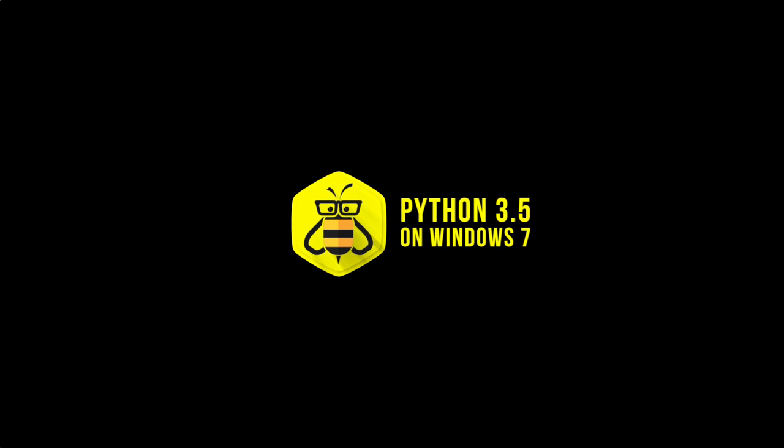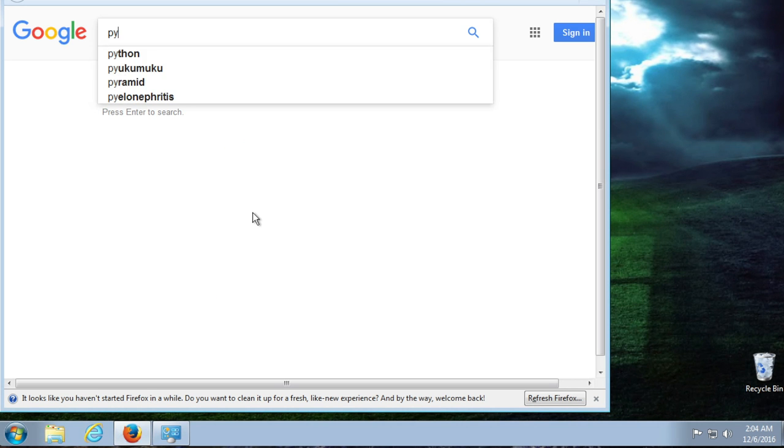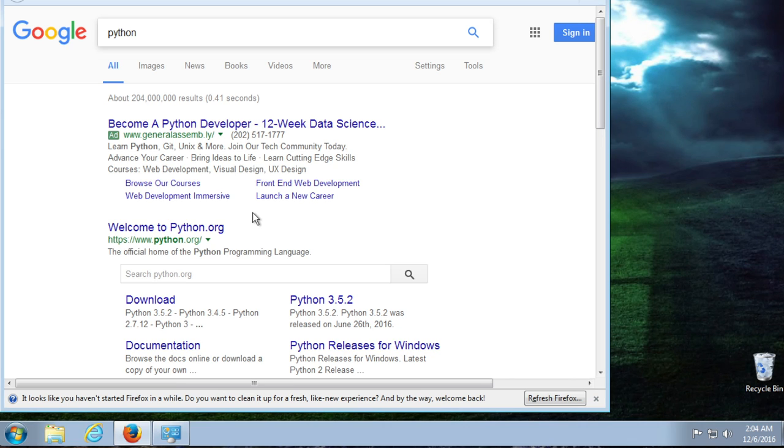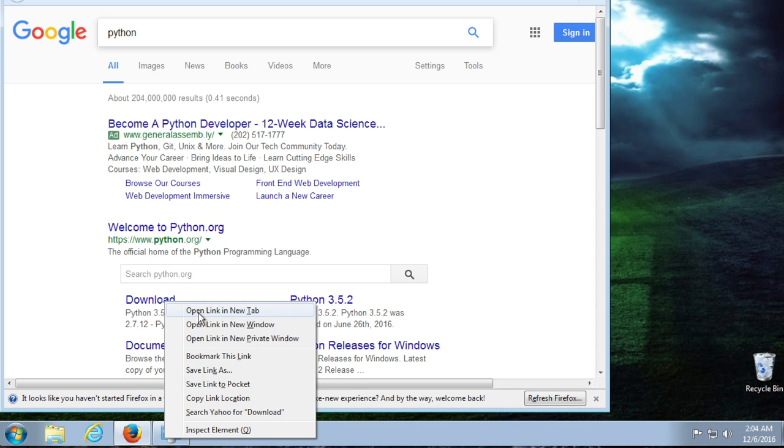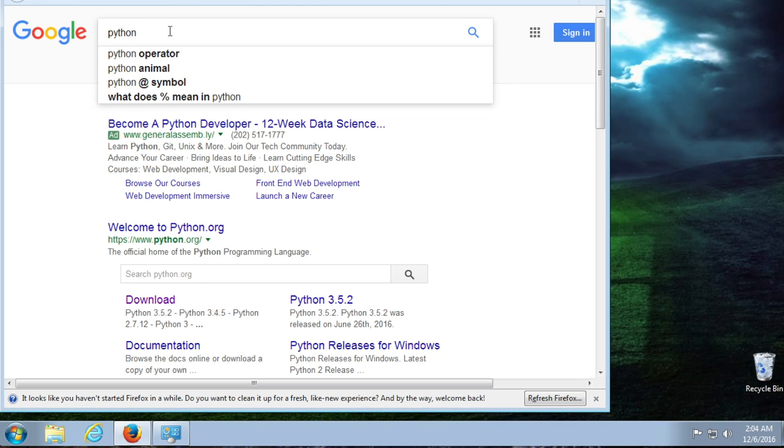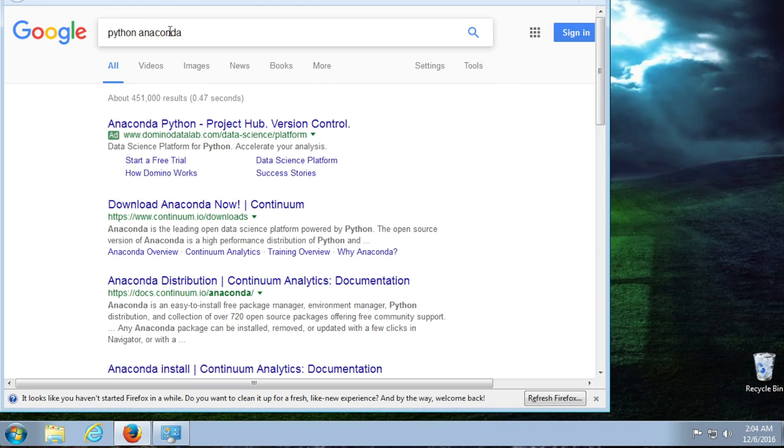We're going to go to Google and we're going to type in Python. Now if we didn't want to use Anaconda, this would be our link. But we do. So let me just bring this up so you can see it, but I'm only going to open it up in a new browser because we are actually looking for an Anaconda package.